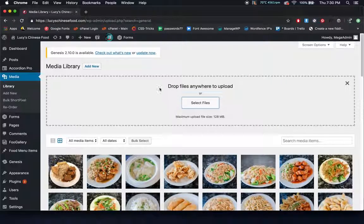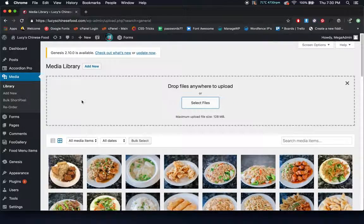A lot of the time you'll be adding media directly into pages, so I'll show you how to do that later.